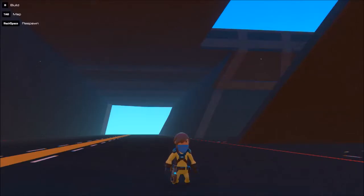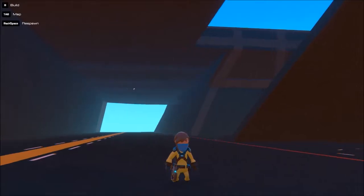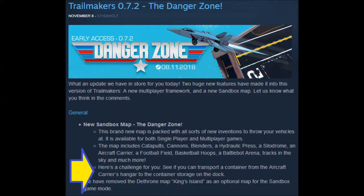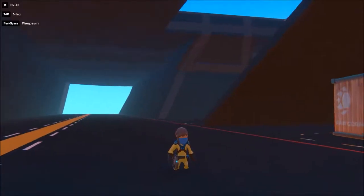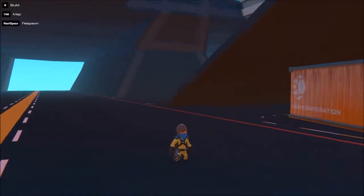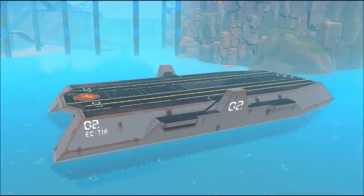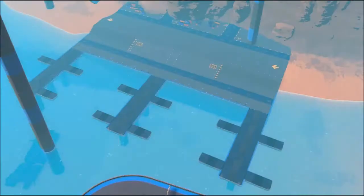Welcome to another one of Agent West's Trailmakers adventures. This one comes from a new update where the developers have challenged us to deliver a container from the ship to the dock.